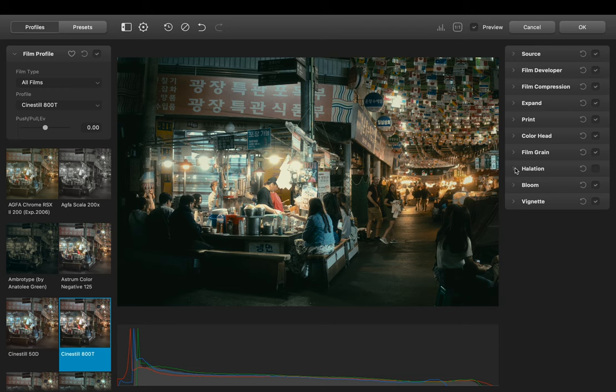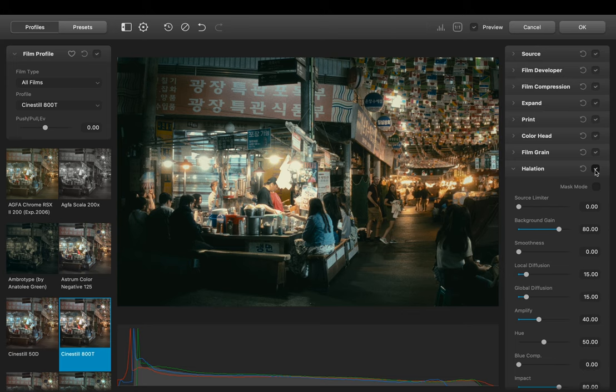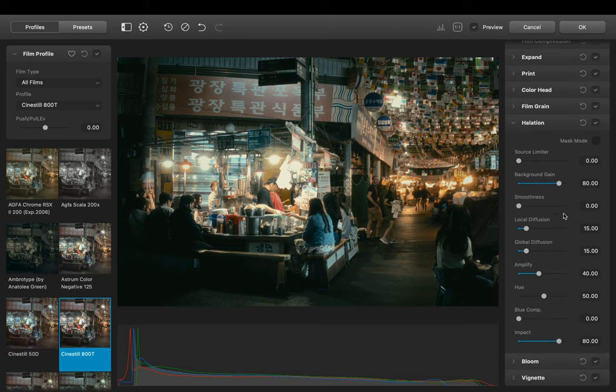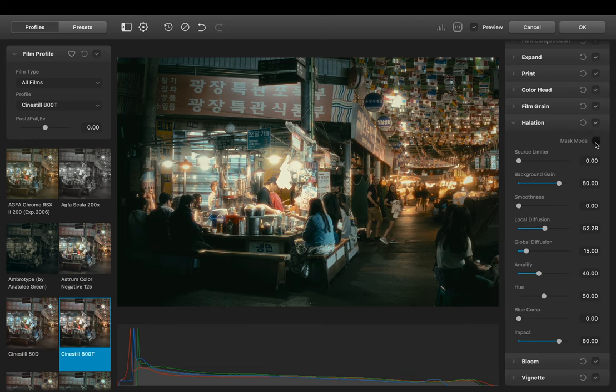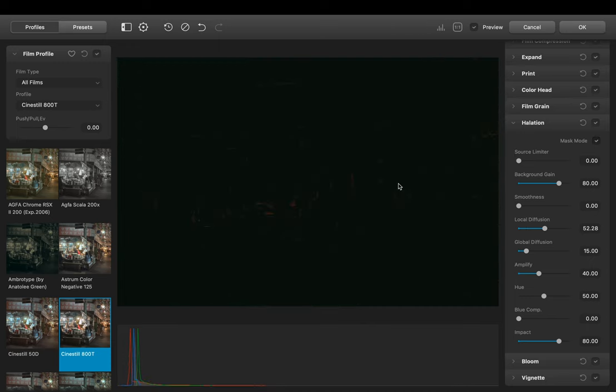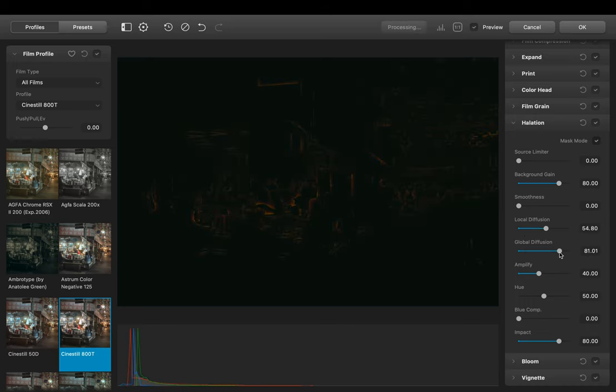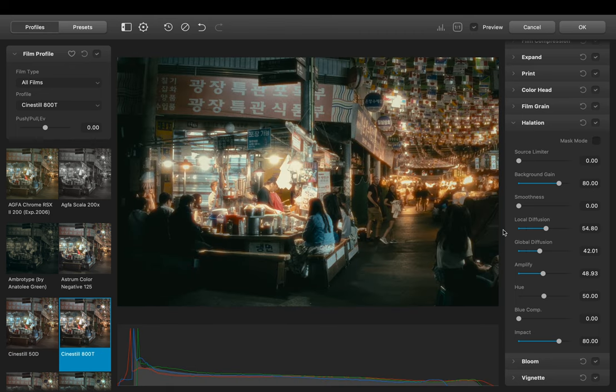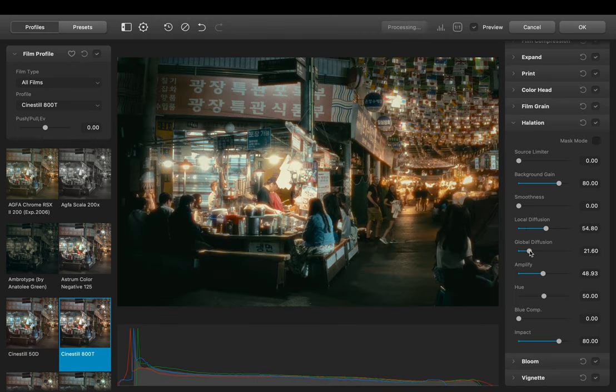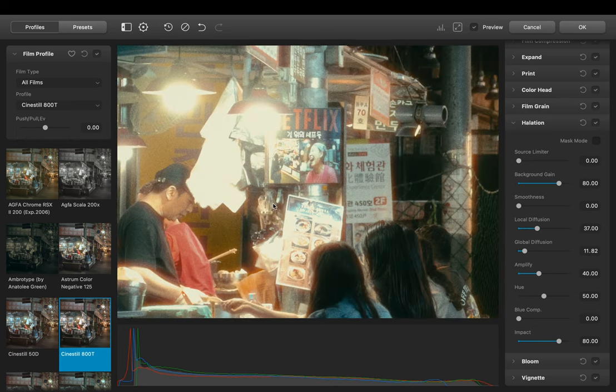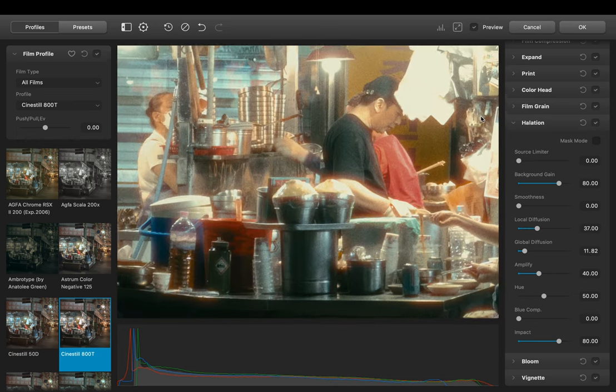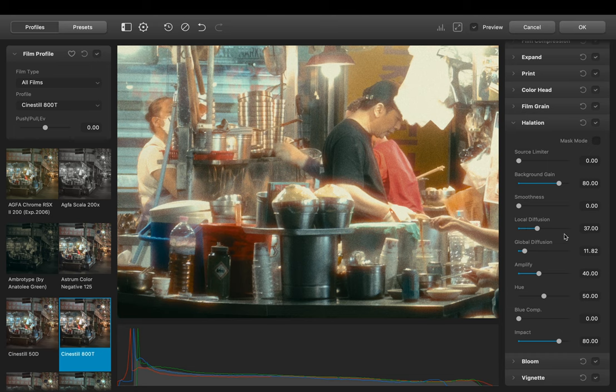Okay last but not least we have Halation. So if you don't know what Halation does it simply gives the image a reddish glow in high contrast areas. It's the characteristic of the film stock Cinestill 800T. Since we want to recreate that film look this of course has to be added. Same here by toggling on the mask mode we can see the affected area. Okay that's definitely too much so let's bring it back down a bit.